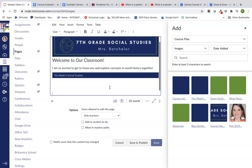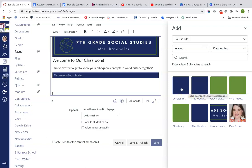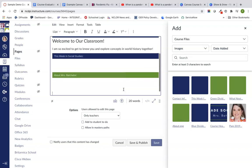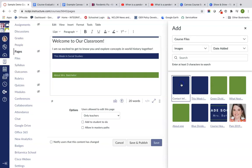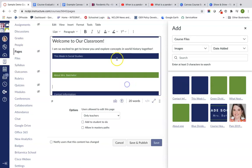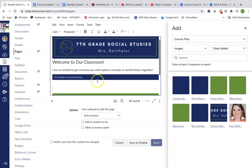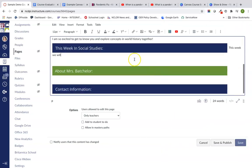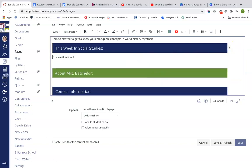I'm going to put that there. I'm just going to enter down a couple of times to give out some space and I'm going to put in my about section. Again, I'm just going to hit return a couple of times to give myself a couple of lines to go back in and fill in contact information. On this homepage, we're going to have a little bit about this week. This week, we will explore pandemics and epidemics in our history and how they affect society.